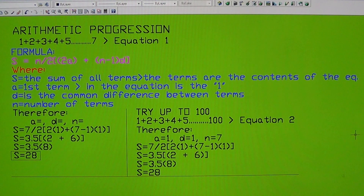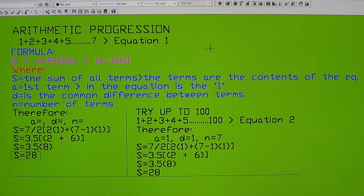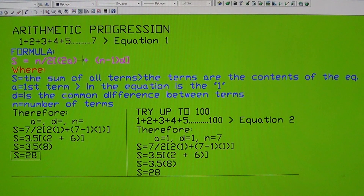Hello and welcome to the arithmetic progression. If you need to calculate numbers from 1 plus 2 plus 3 plus 4 plus 5 plus 6 plus 7 and so on, there's a way of calculating it faster by using a formula. The formula in arithmetic progression is S equals n over 2 multiplied by a bracket.